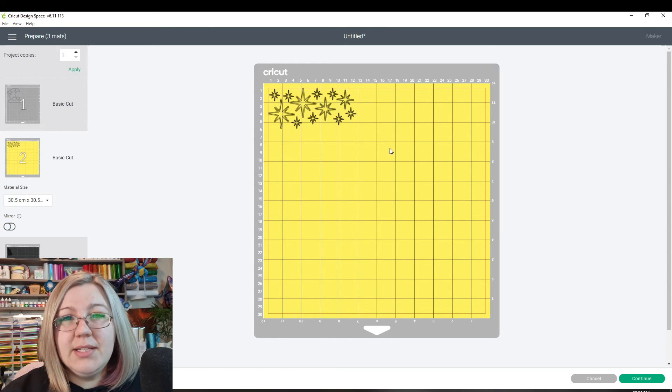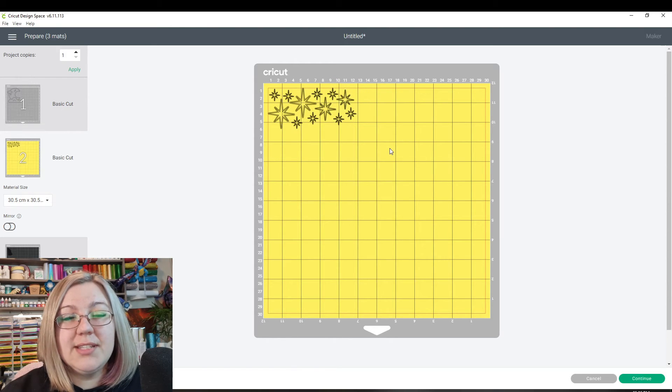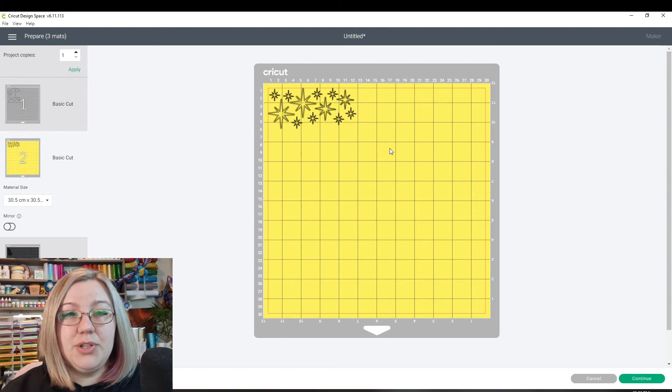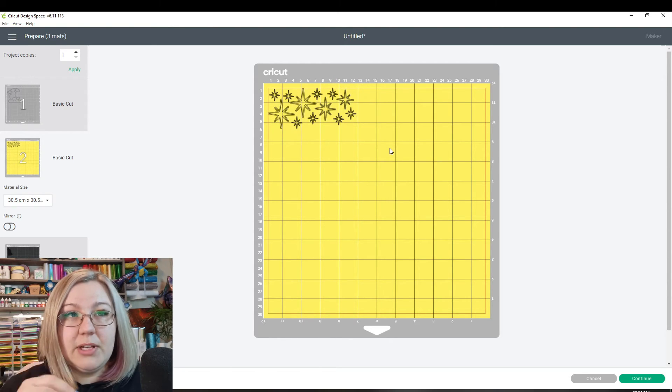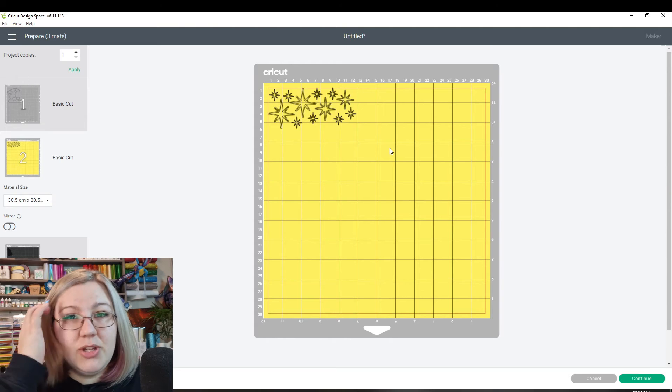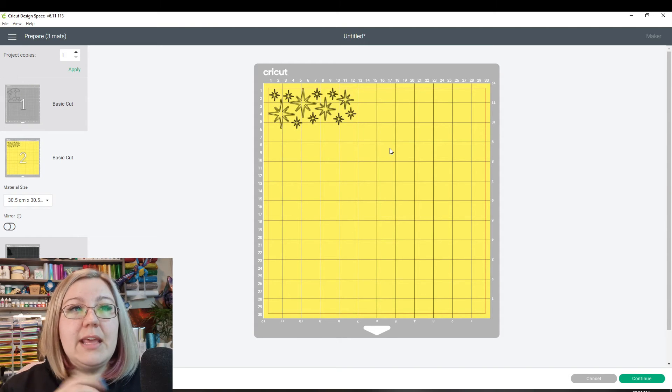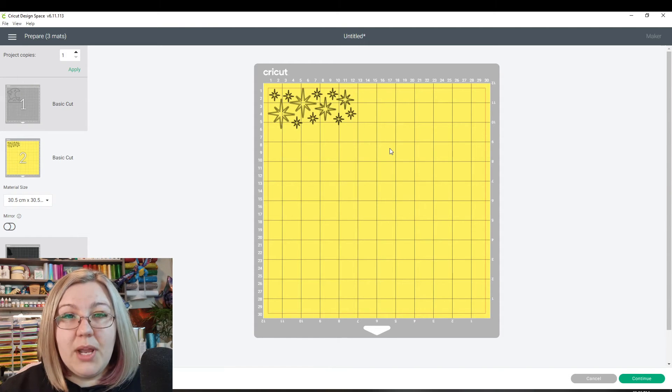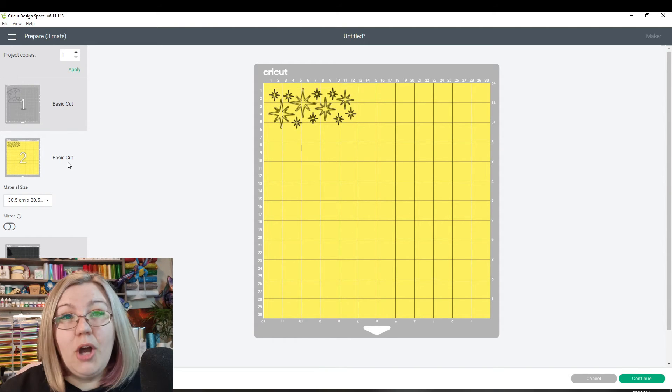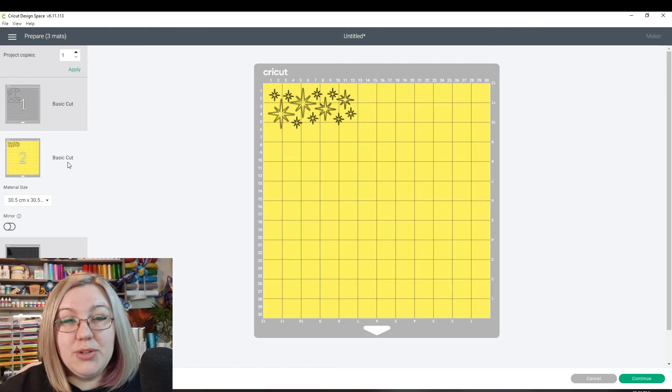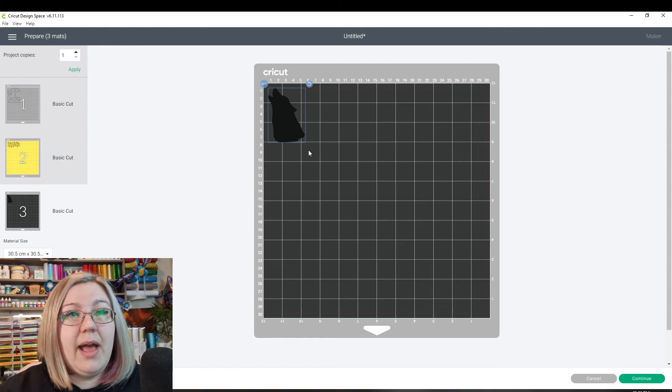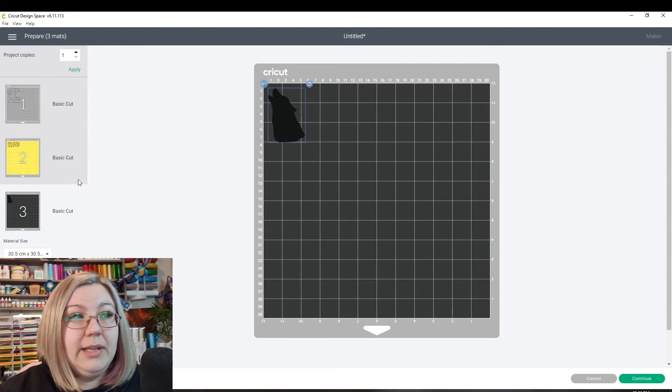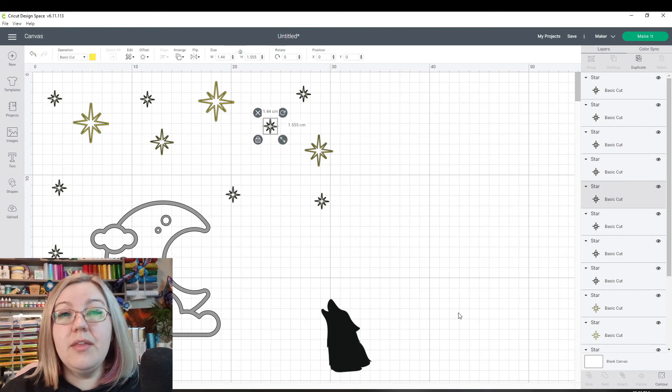Because when you're cutting these, you don't necessarily need them to be in a specific location like I mentioned. You just need them to be cut so that you can stick them down wherever you want to on the medium that you're going to be using. And then of course we'll have the wolf in black.